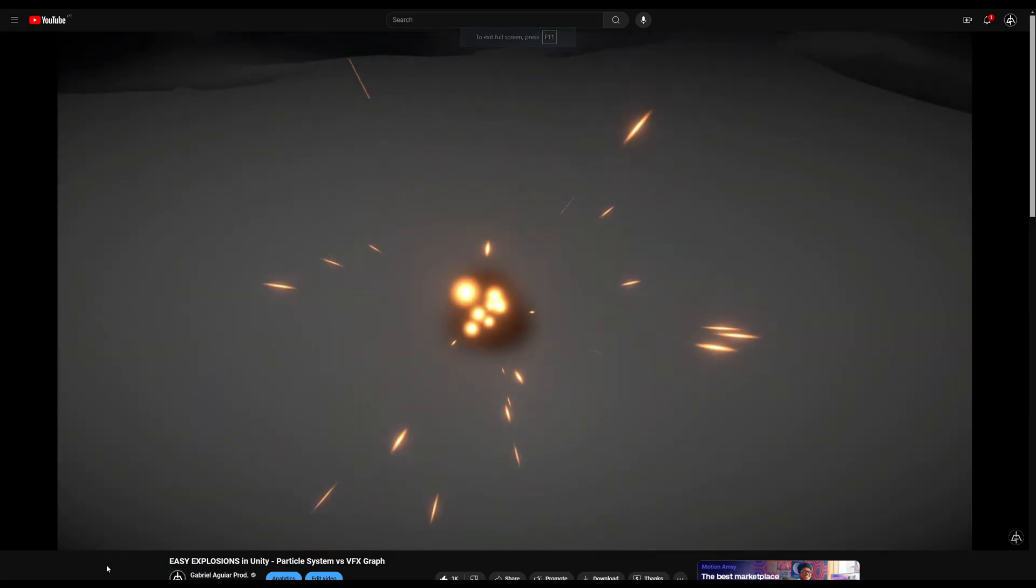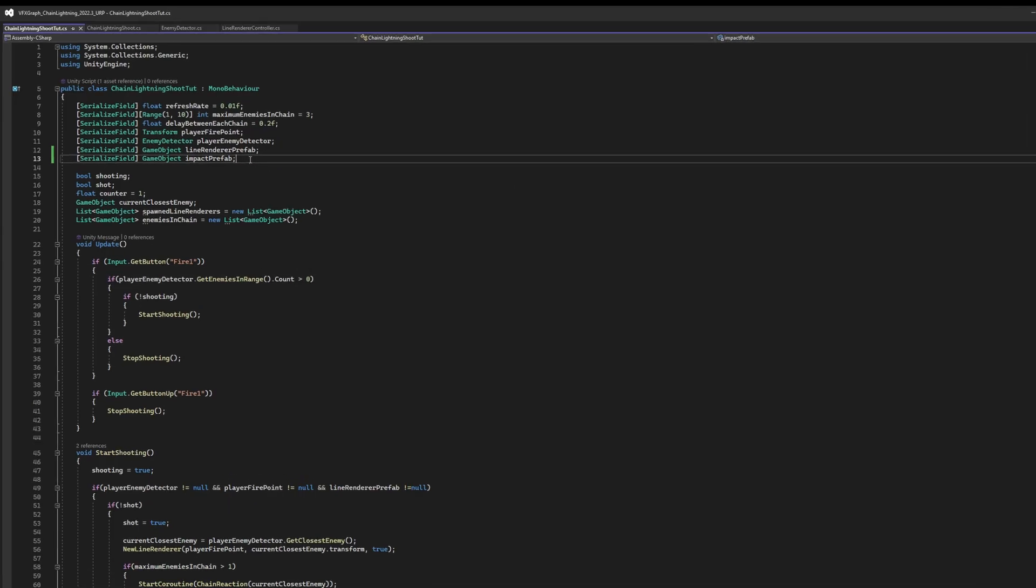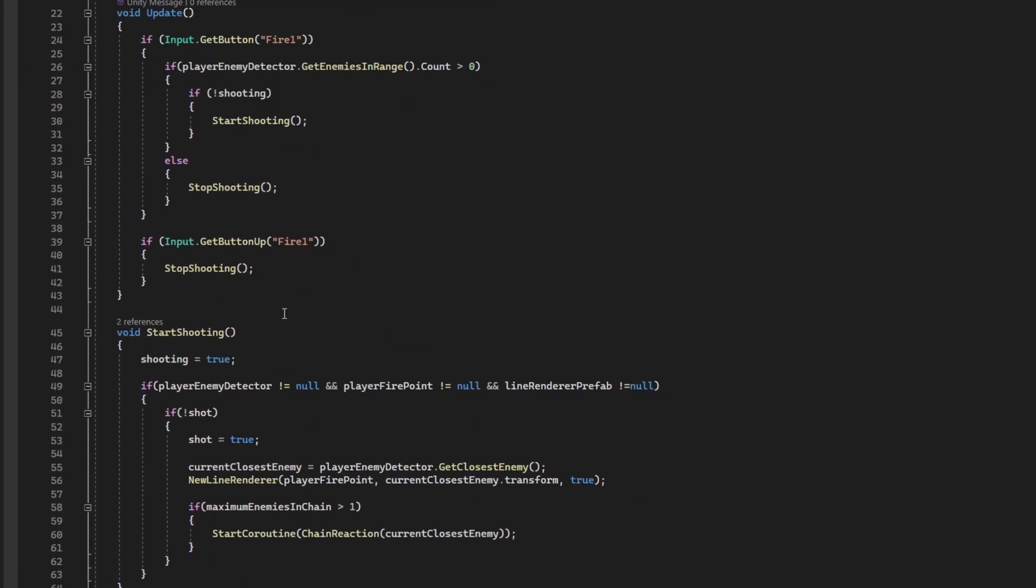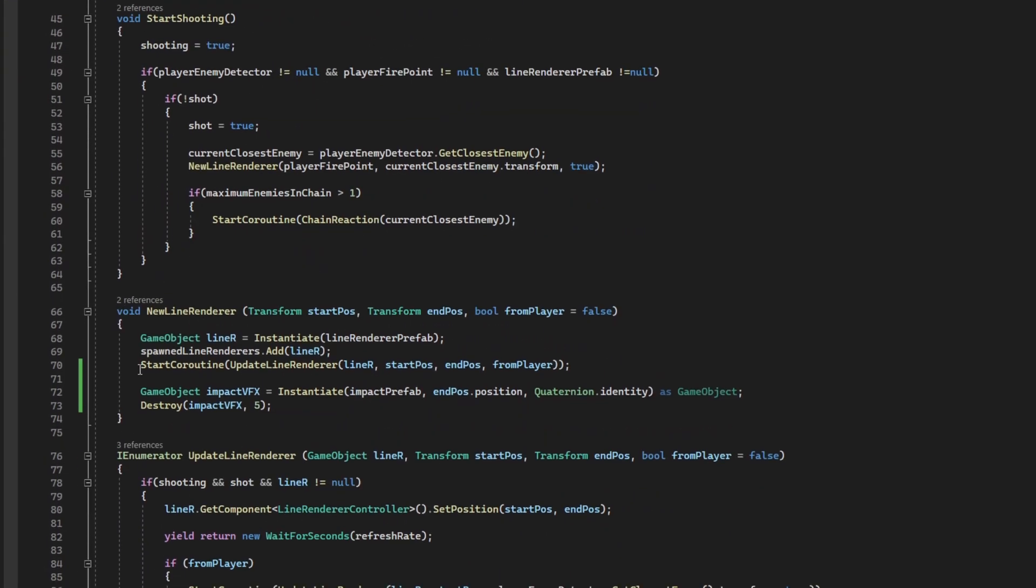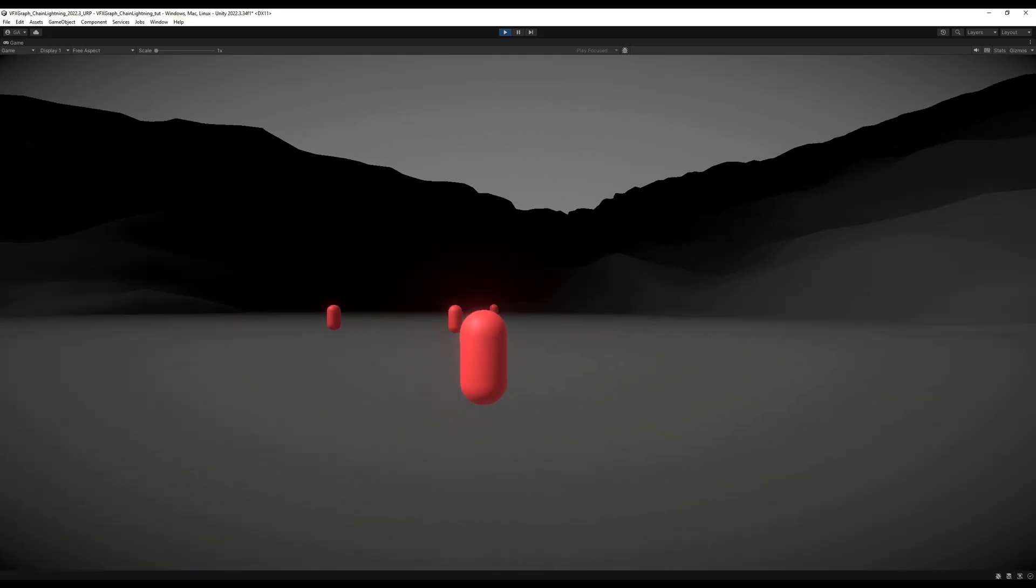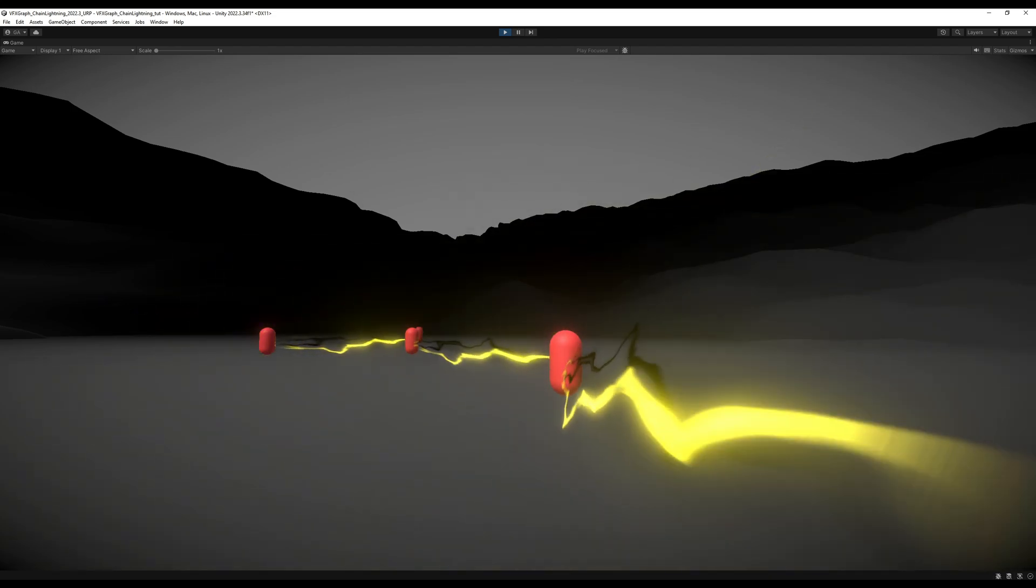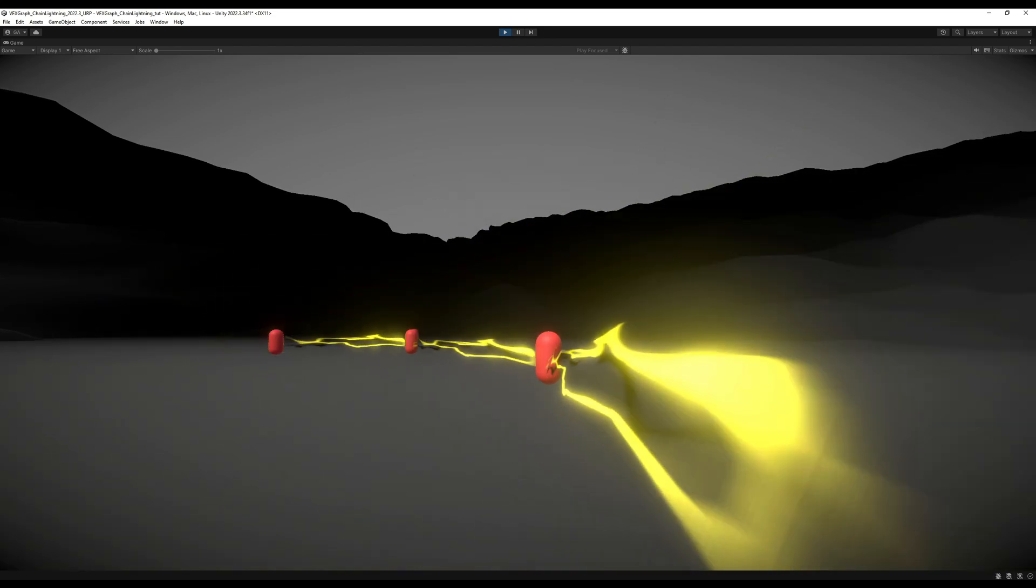With the impact done, we need to create this impact prefab game object variable in the script and instantiate it in the new line renderer function. Where we also need to make sure to destroy it after 5 seconds. This is what we get. Pretty cool, right? It's already very interesting.